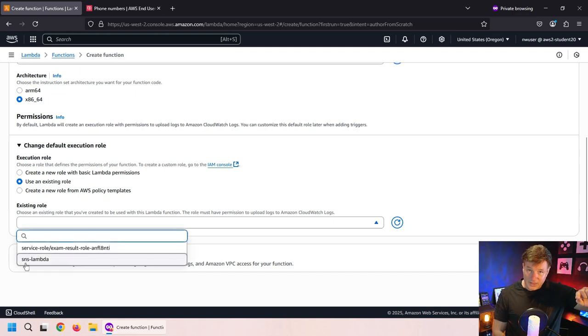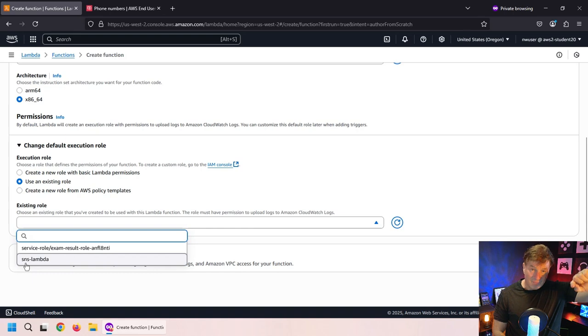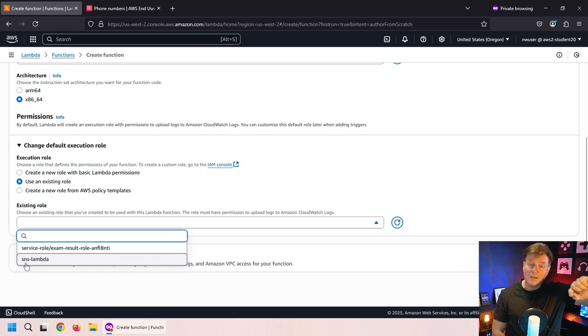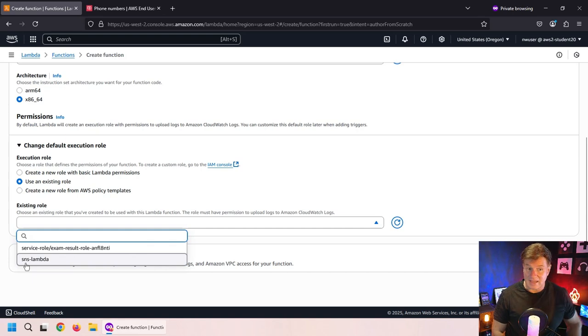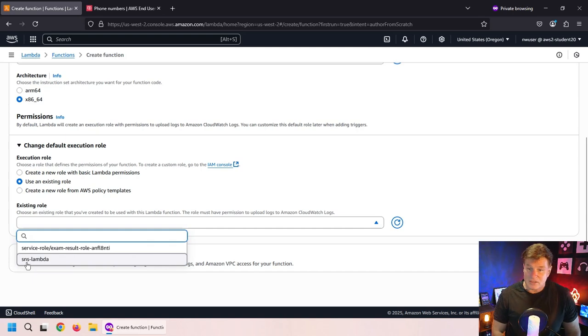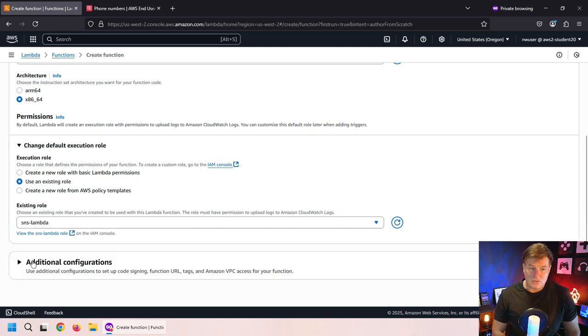You can see SNS Lambda comes up right away. That is the rule that I created that allows a Lambda function to submit and publish to an SNS environment. So that's the rule I just created.